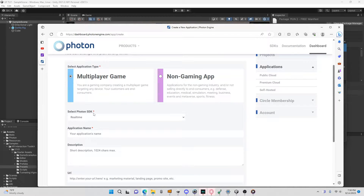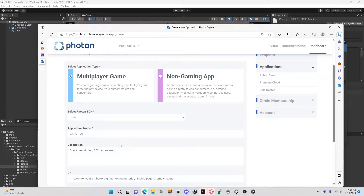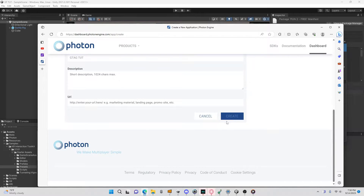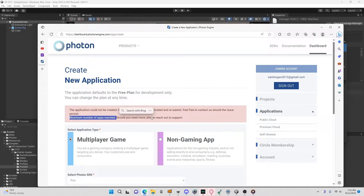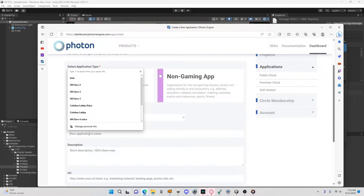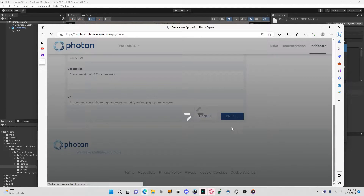You might have stuff in your dashboard or you might not. What you want to do is click 'Create New App'. Where it says 'Select Photon SDK', change that from Real Time to PUN, and then name it the name of your game — I'm going to name it 'G Tag' as in G Tag Tutorial. Then just press 'Create'. You should have no problems with this.